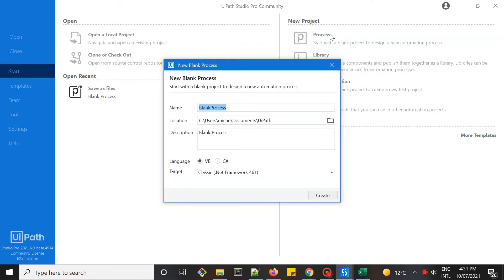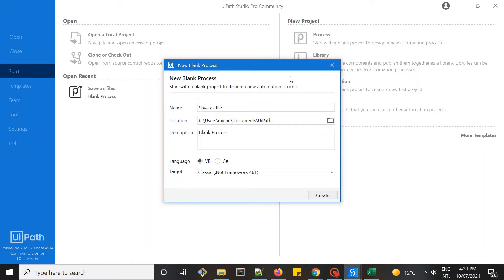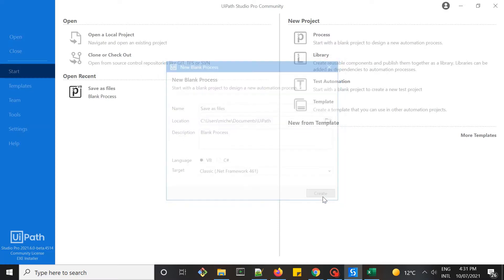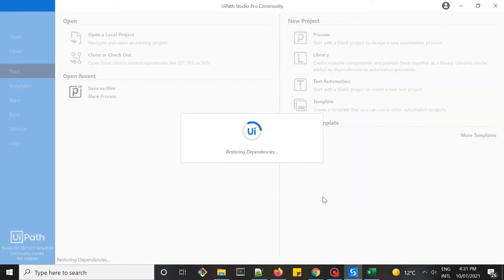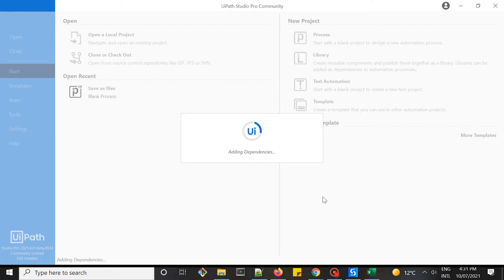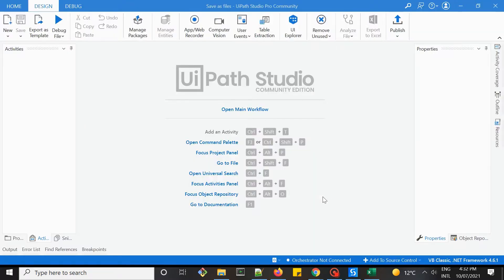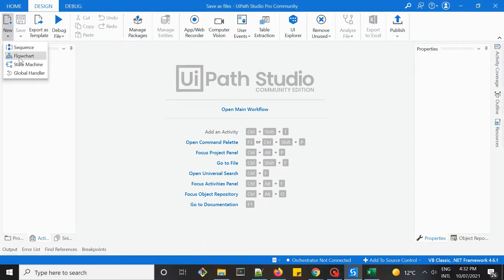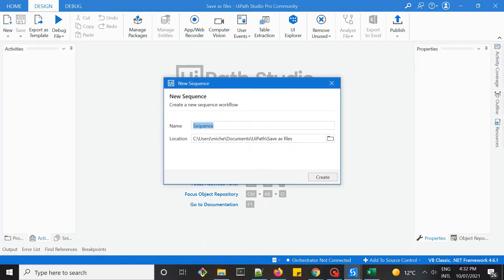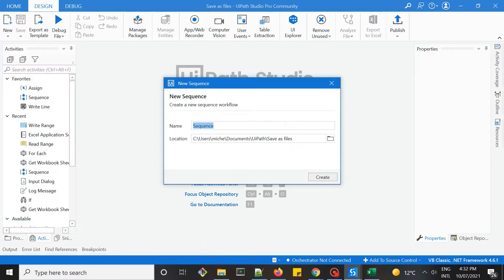Let's create a new workflow. I'll name this save as false. Create. We have created a new process. Let's create a sequence within this process.